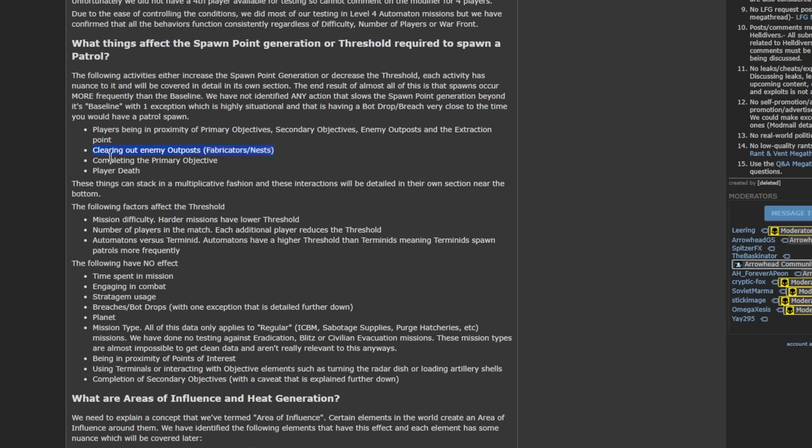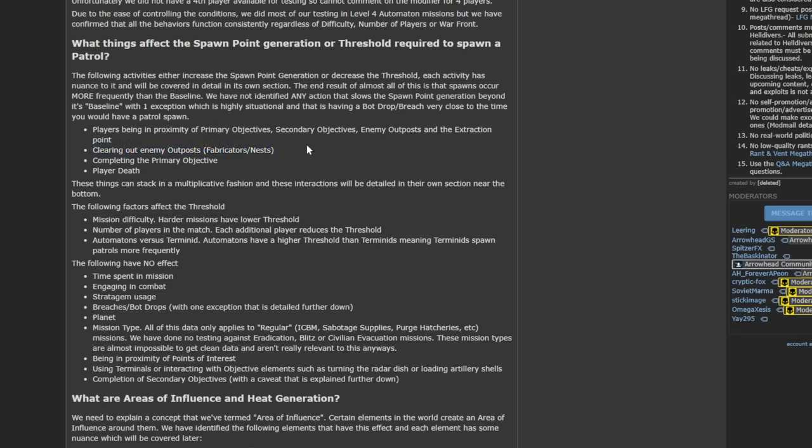You're also affected by clearing out enemy outposts. So fabricators or nests. As you destroy those, you will get more spawns in the game. You'll get more patrols, which is very counterintuitive to how most people think the game would work. This only affects the spawn rate after you've killed 50% of the outposts. So the first 50% of the outposts won't affect the timer at all. But every outpost you clear after 50% will speed up that timer a little bit until you have cleared out all of the outposts.